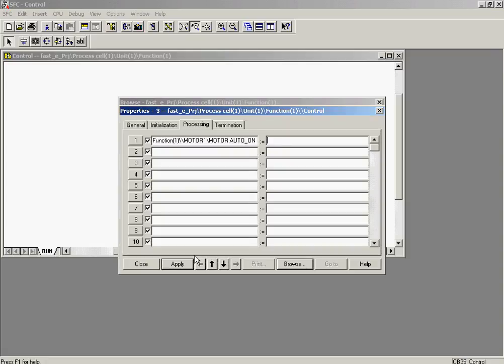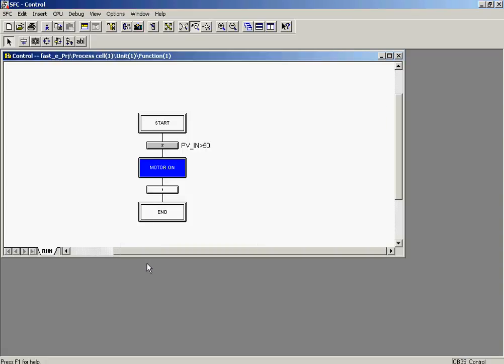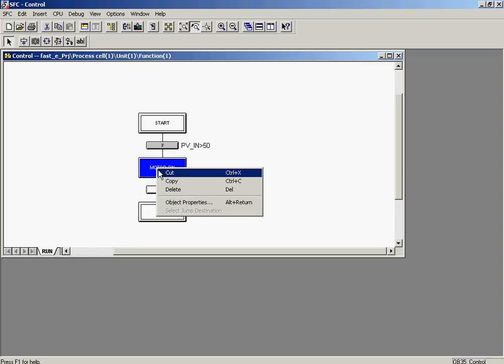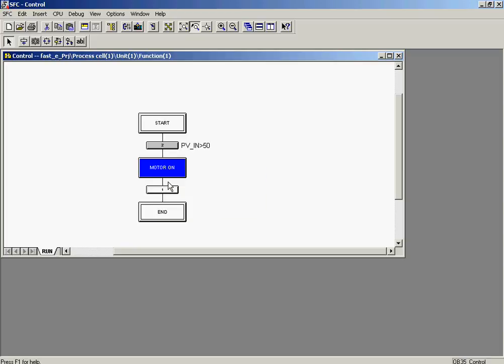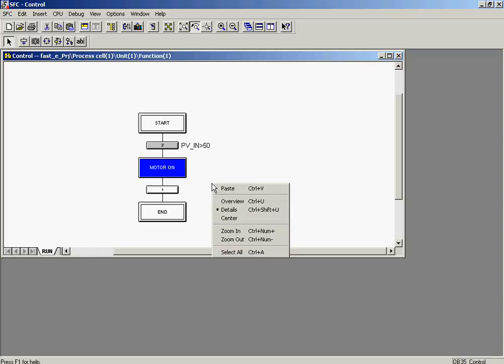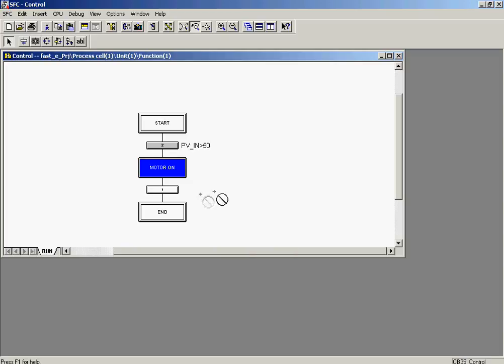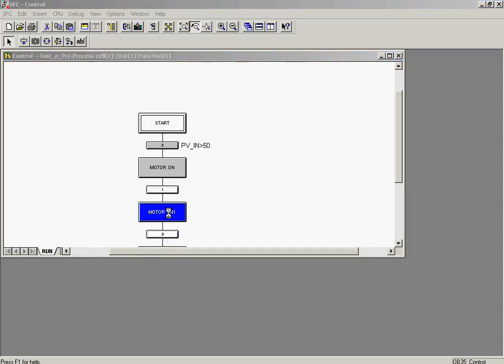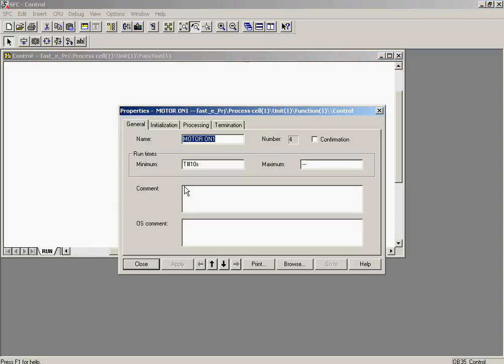The value that is to be written is true. This is done by entering the number 1. The motor is switched on if the process value PVIN goes above 50. After 10 seconds, the motor should be switched off again. The Motor On step and transition are copied. This is done by opening the context menu and selecting the Copy command. The sequence is pasted in the chart using the Insert command from the context menu. The object properties of the inserted Motor On sequence are selected.